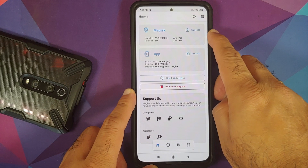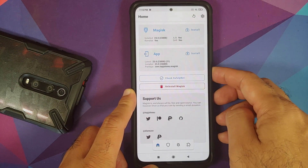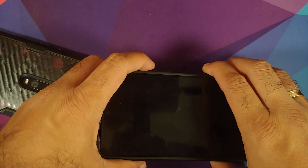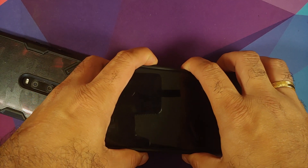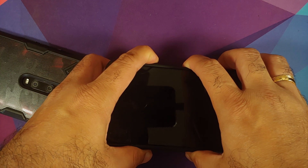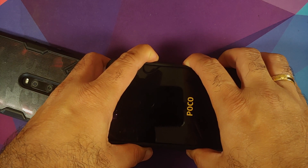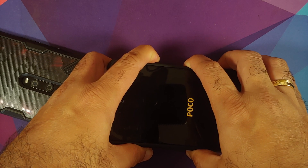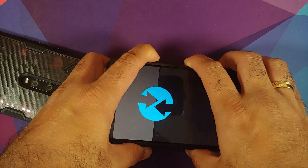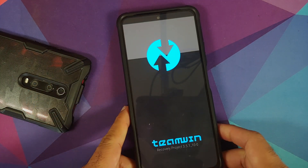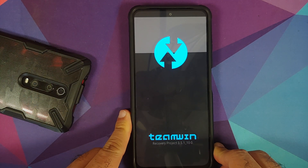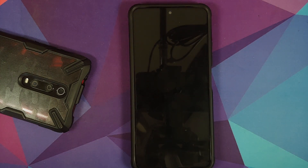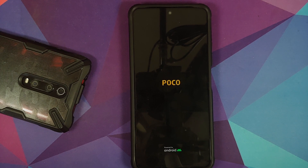We've booted back into MIUI, still on 12.0.5.0 based on Android 11. Opening the Magisk app, Magisk version 23.0 is shown — the device is now rooted successfully. Checking TWRP recovery using the standard boot method, it is still present and was not replaced by Magisk after rooting the Poco F3, Mi 11X, or Redmi K40.